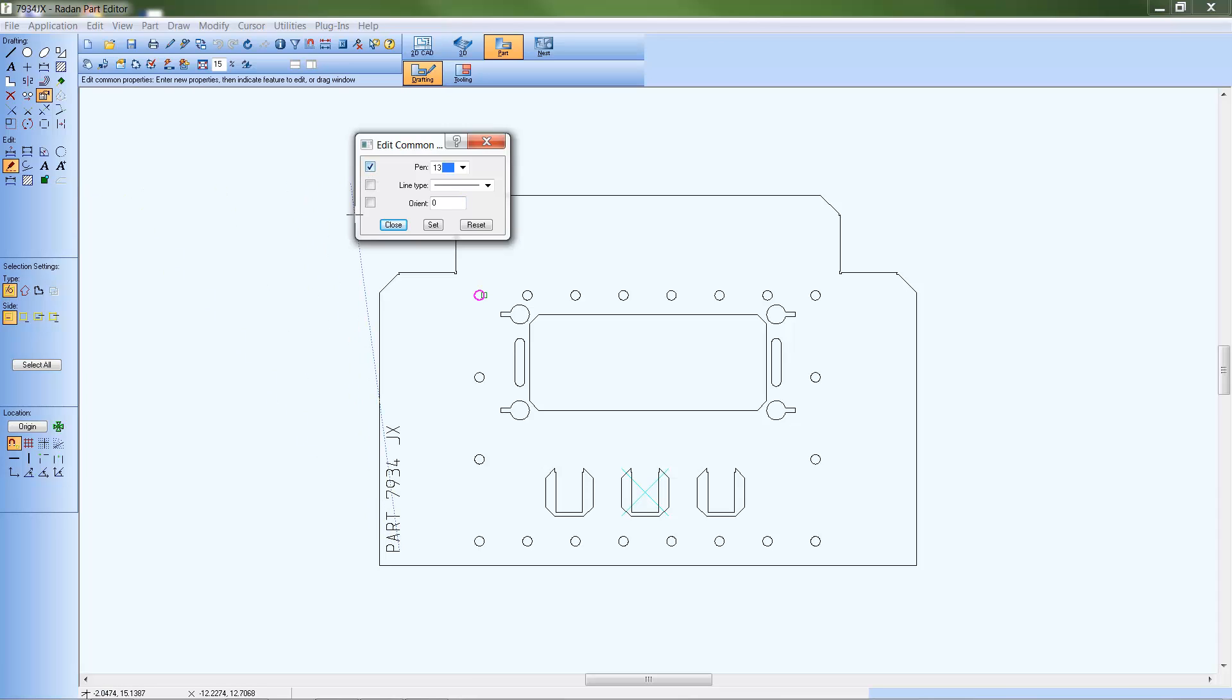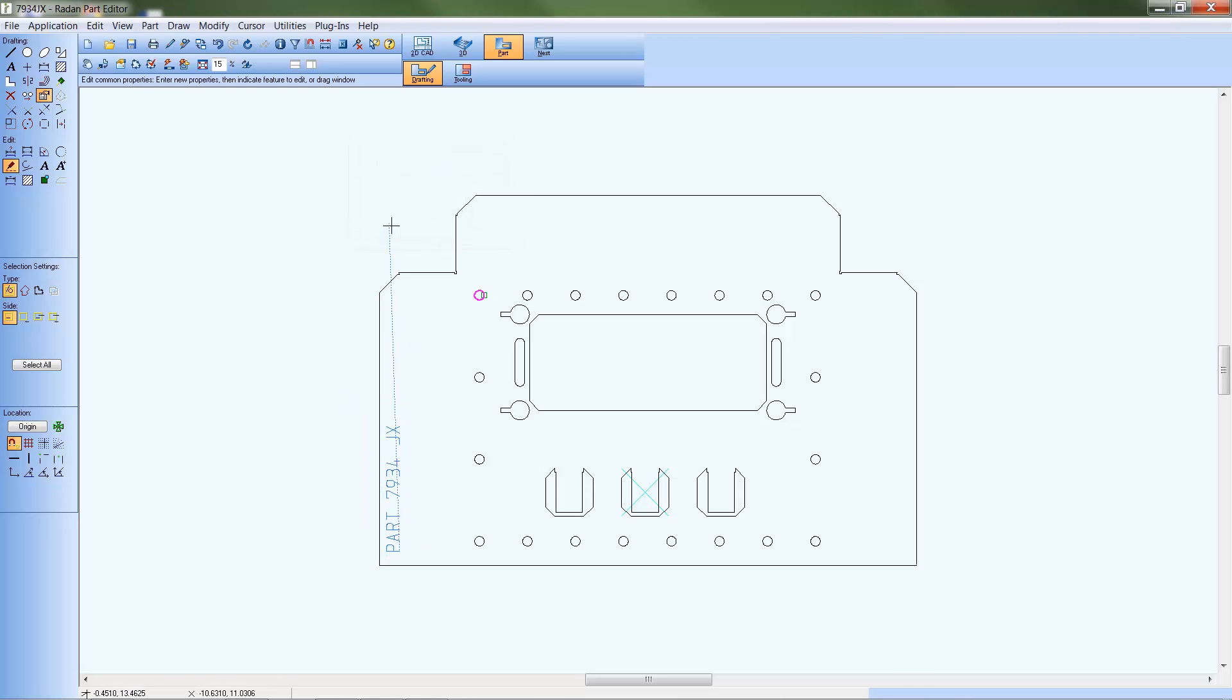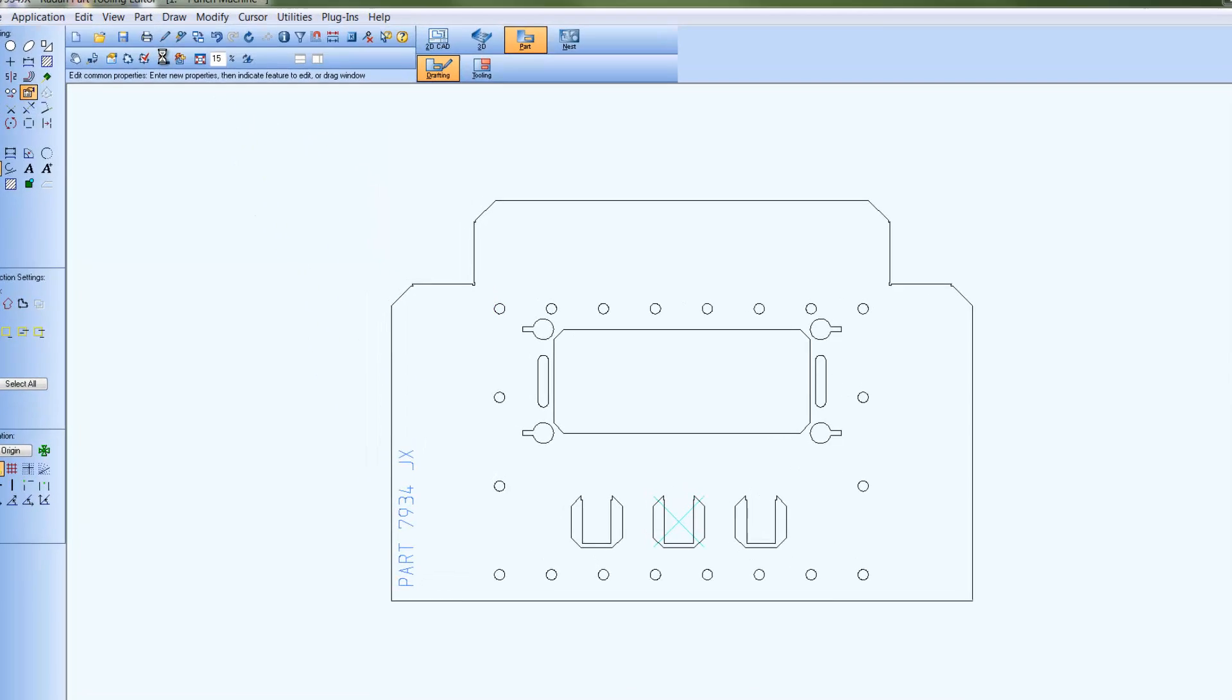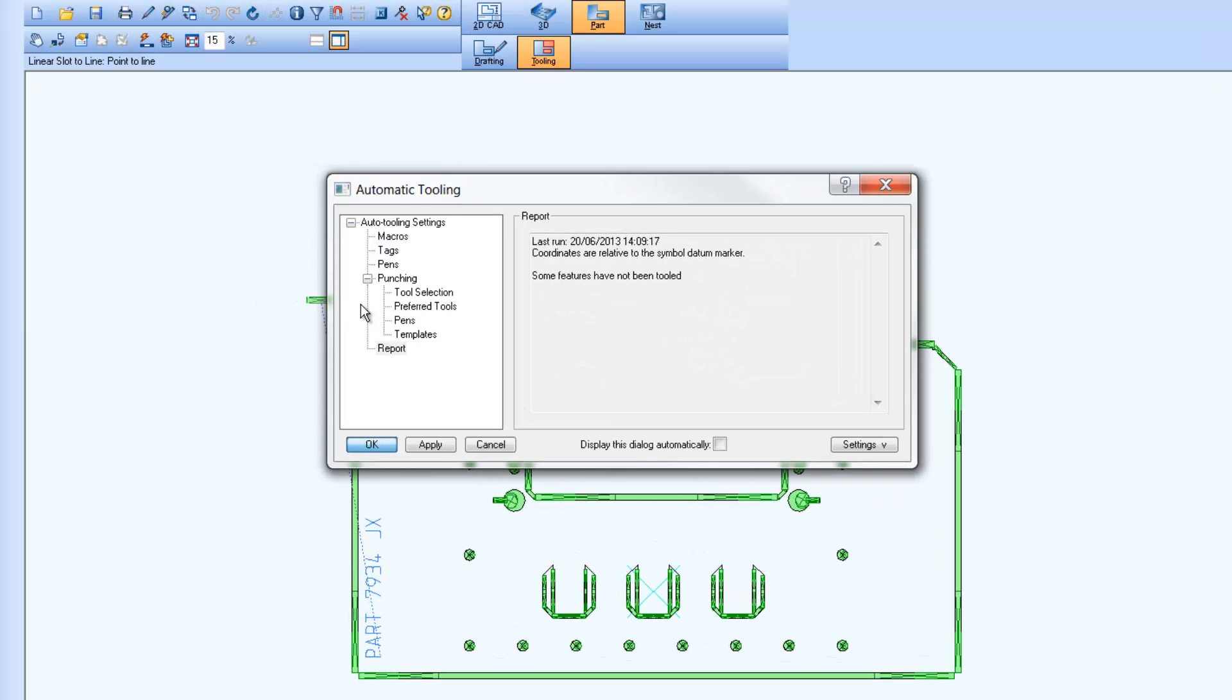I'll assign the pen 13 color to the text geometry, so when auto-tooling is run on the part, the scribe tool is added to the text geometry automatically.